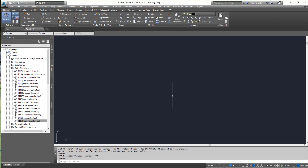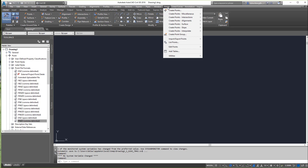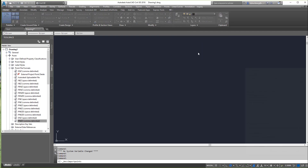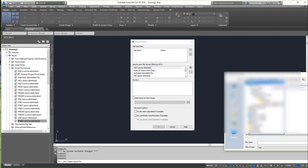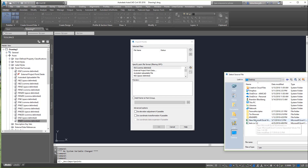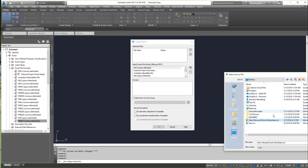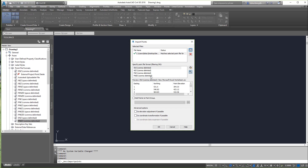I'm going to import some points. I've put some point files on my desktop to make it easier to grab. Let's go to Points, then Import Points, click the little plus sign, navigate to the Desktop tab, and find the file — I just called it 'new Microsoft worksheet' — and double-click it.